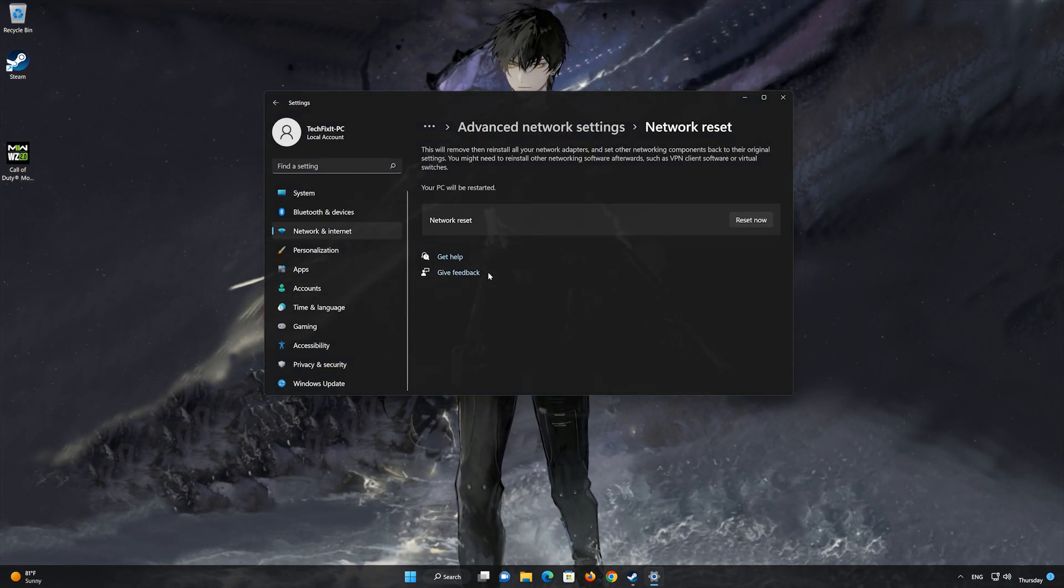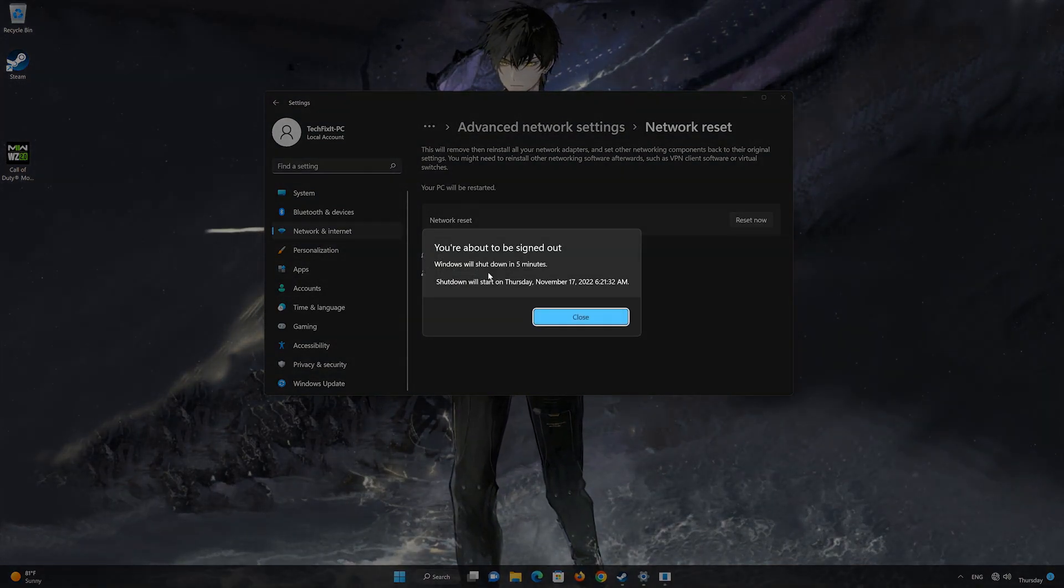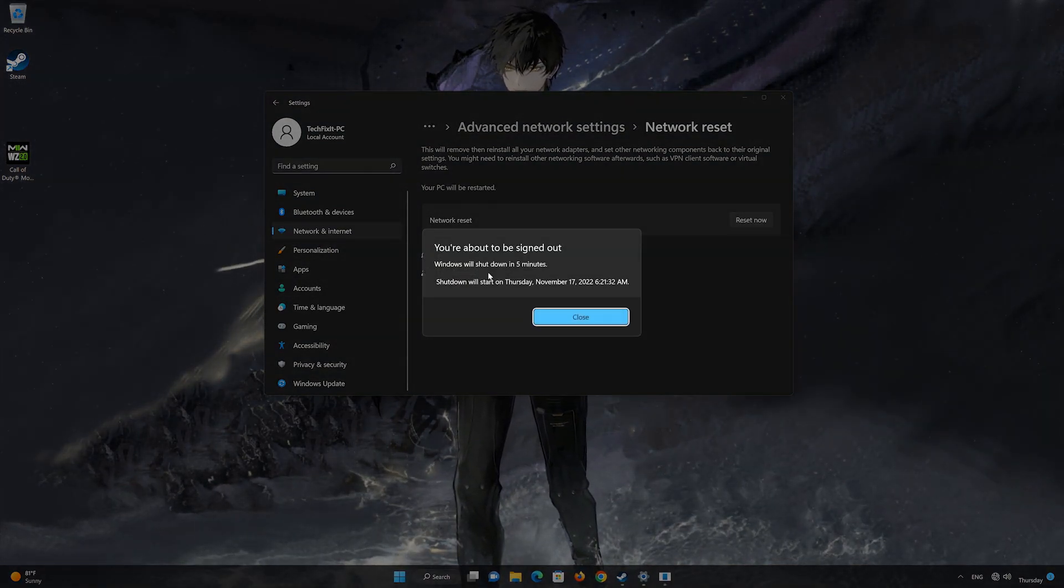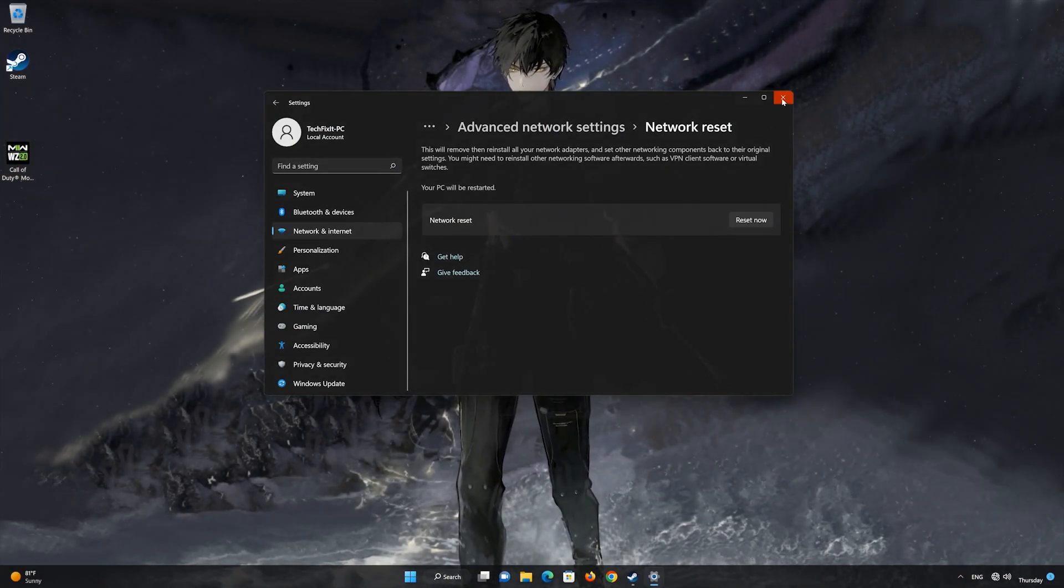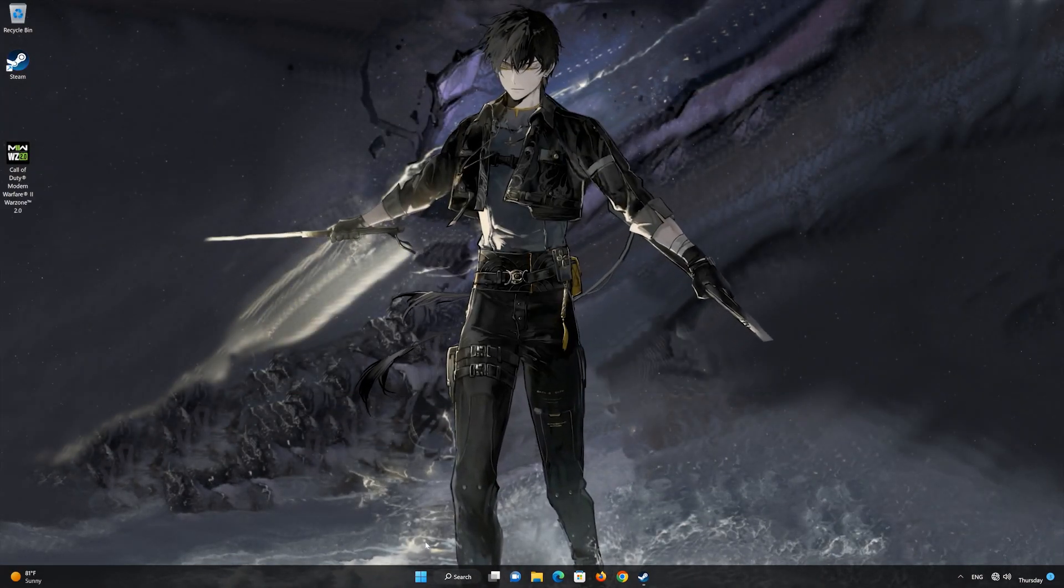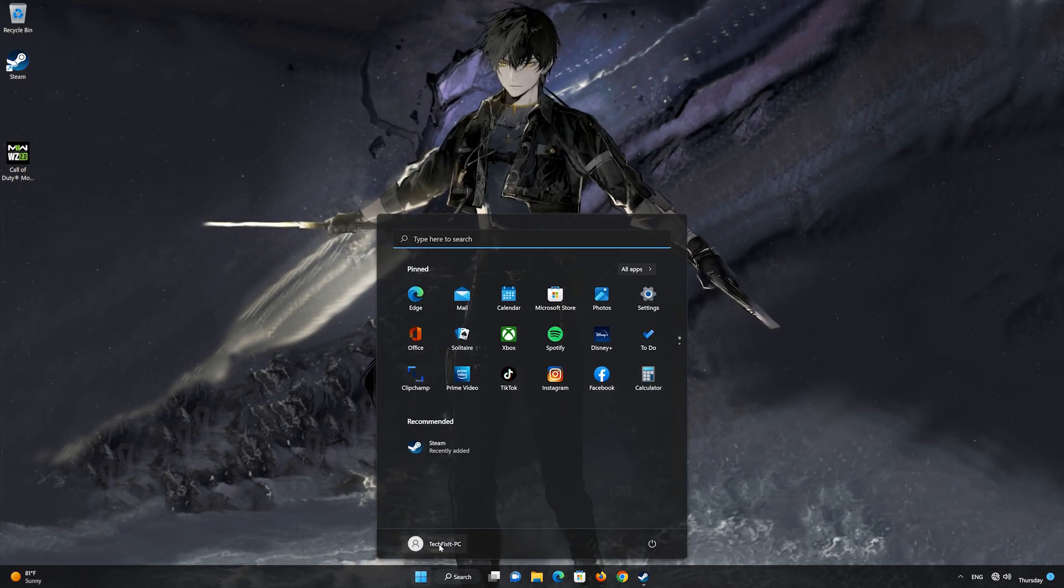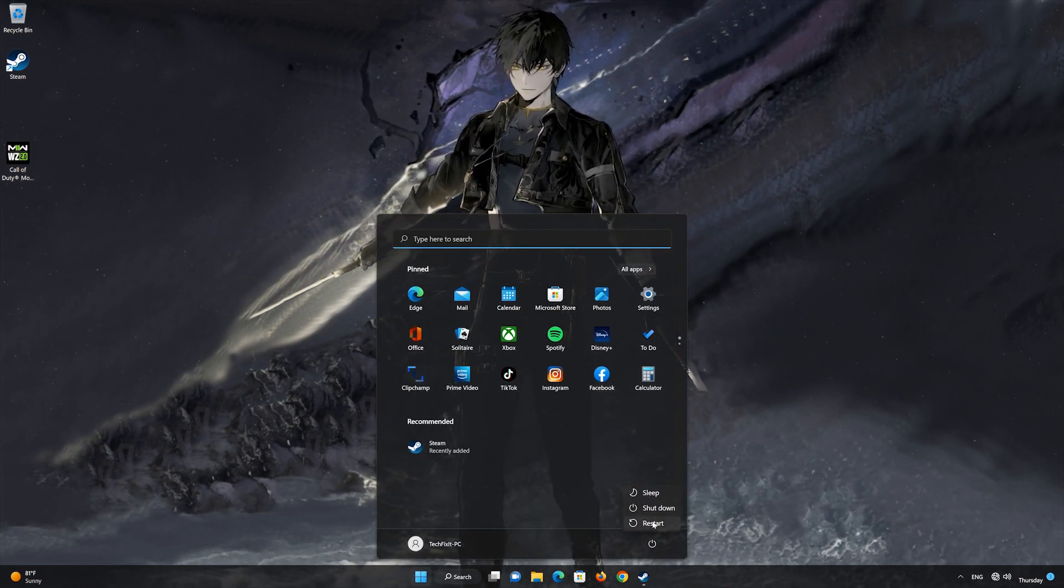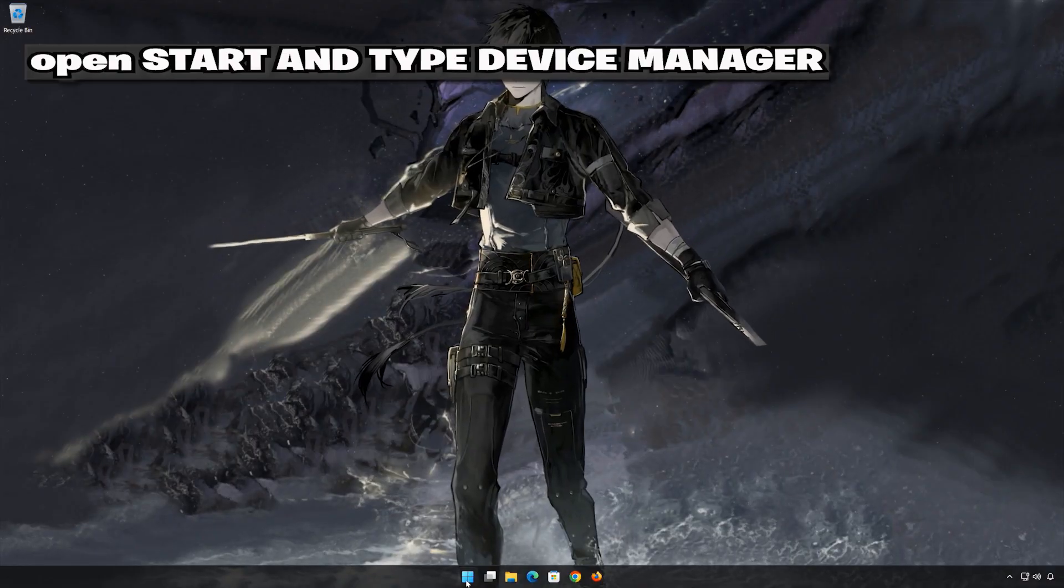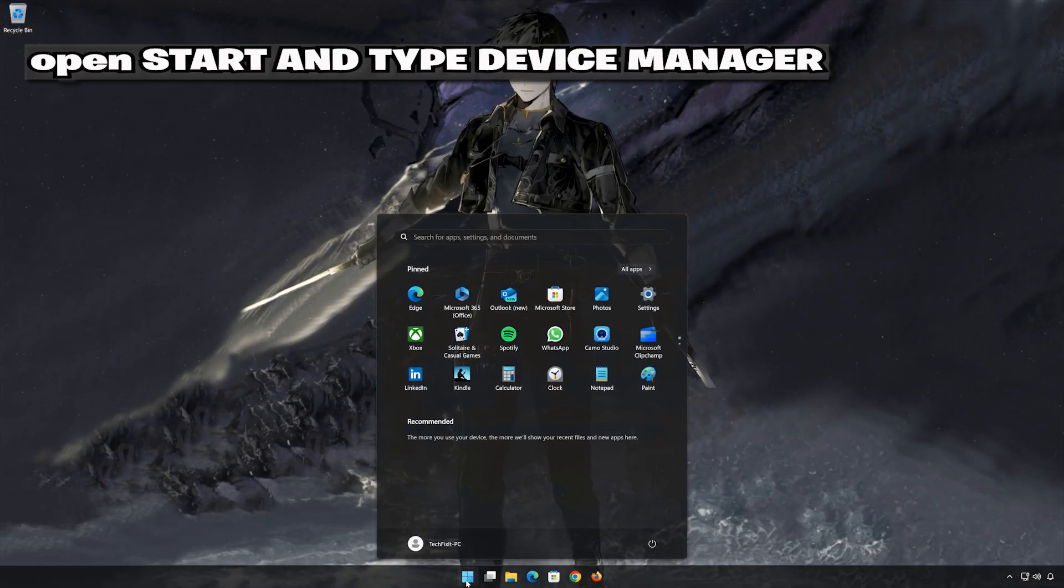Now restart to apply the changes. Thank you.